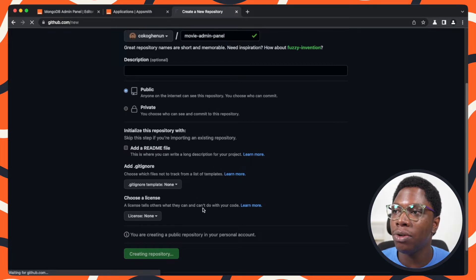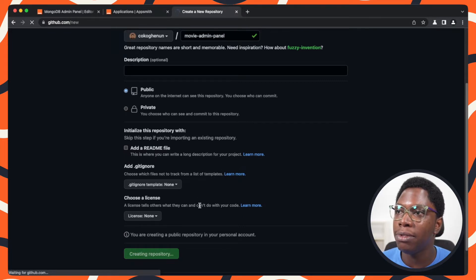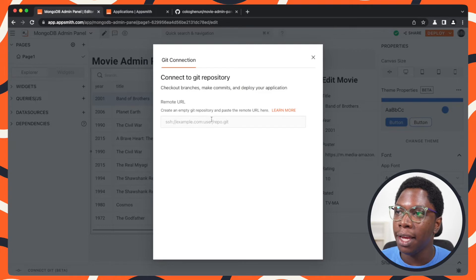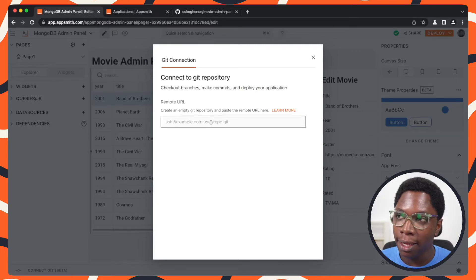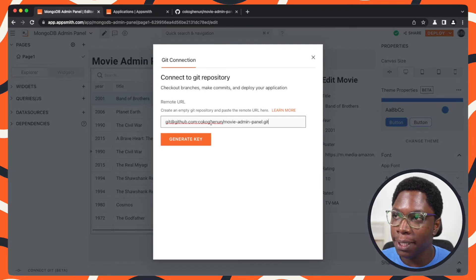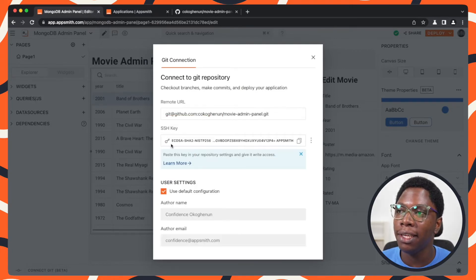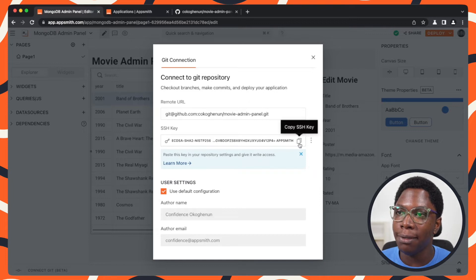I'll go ahead and create the repository. Here we have the SSH URL, so I'll copy it over, head over to my instance, paste it in right here, generate a key, and this is the deploy key.